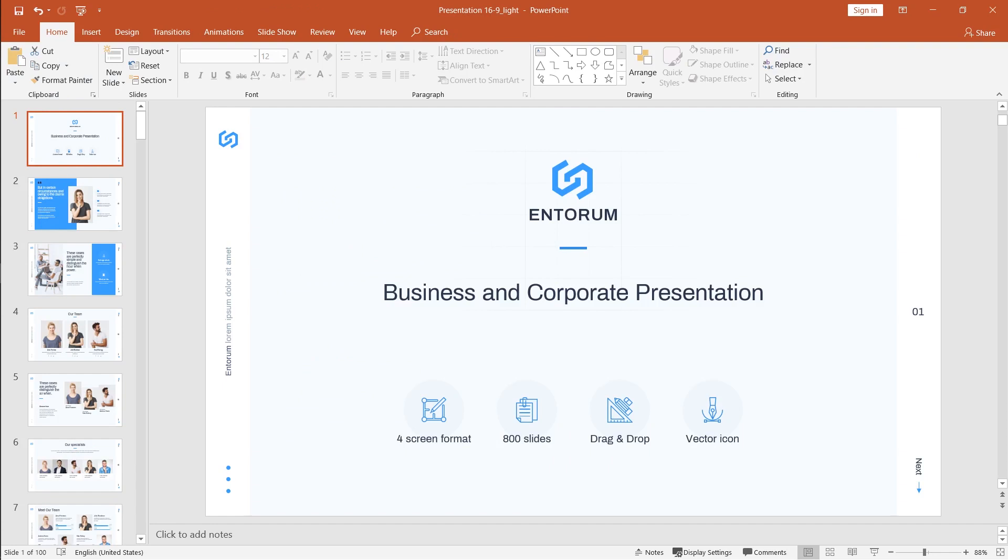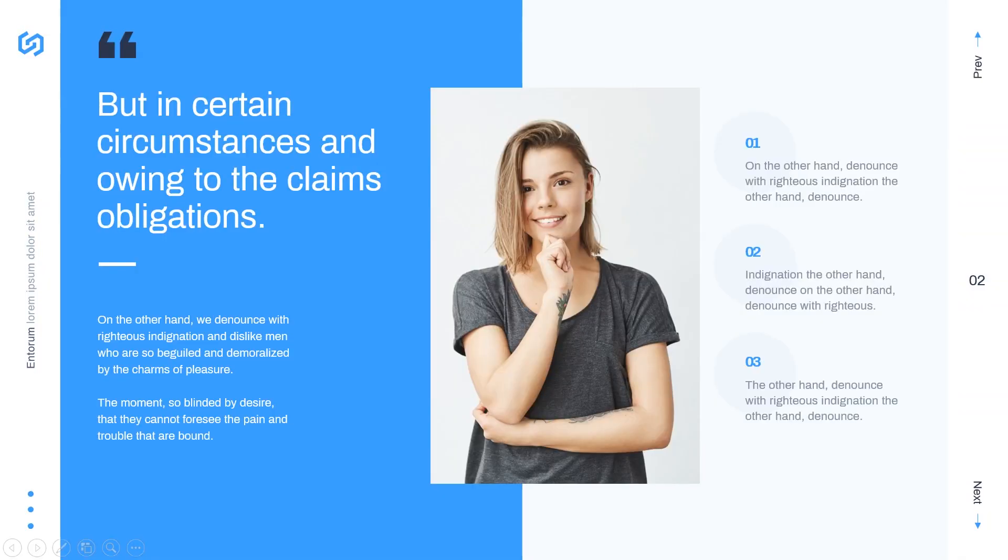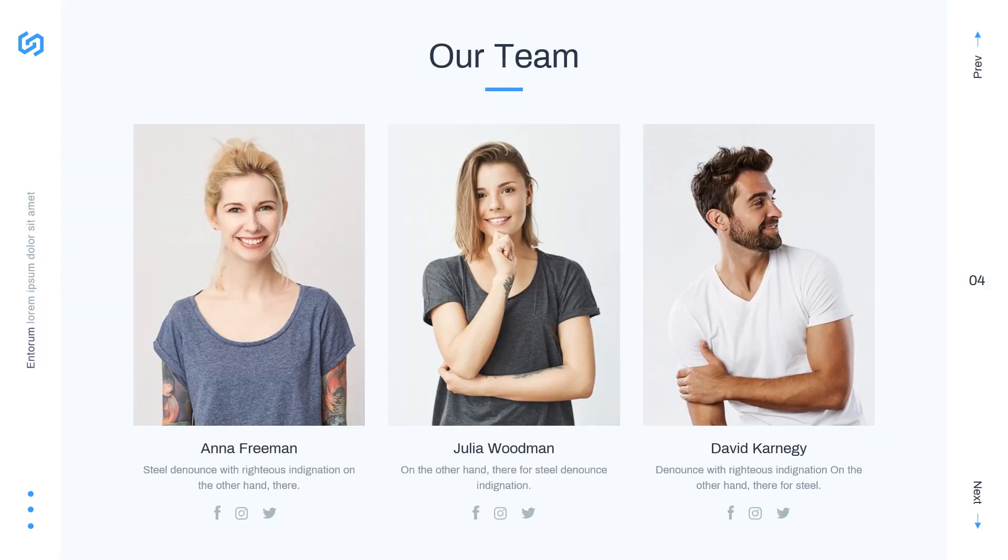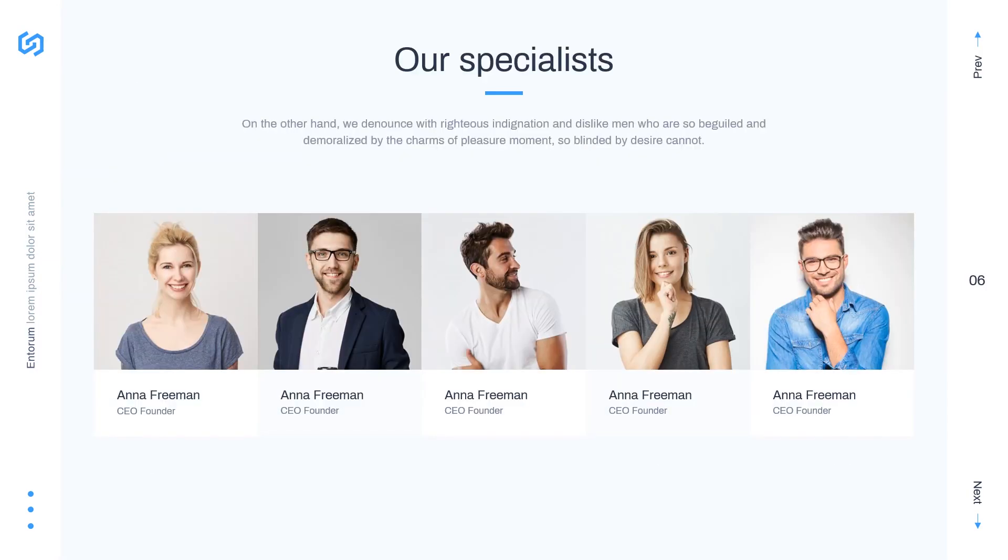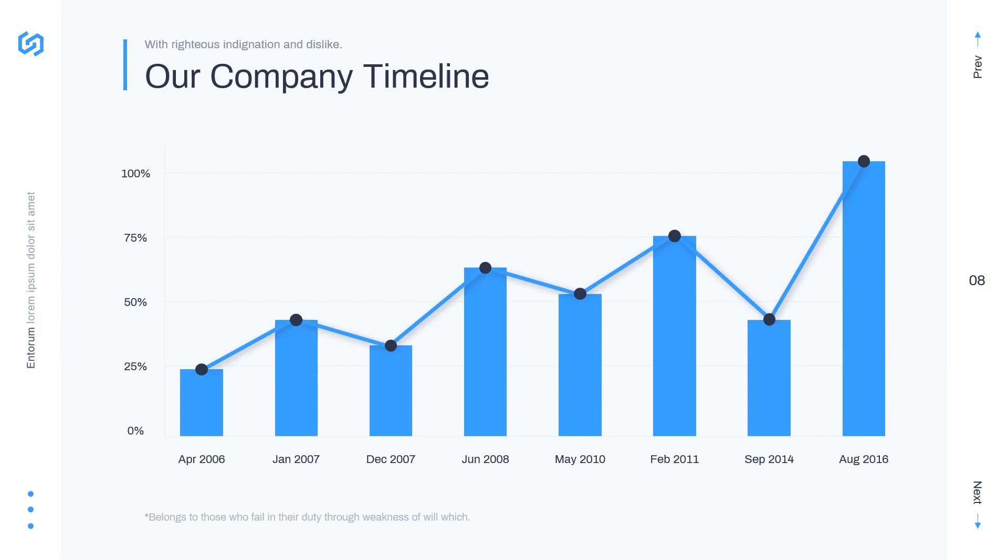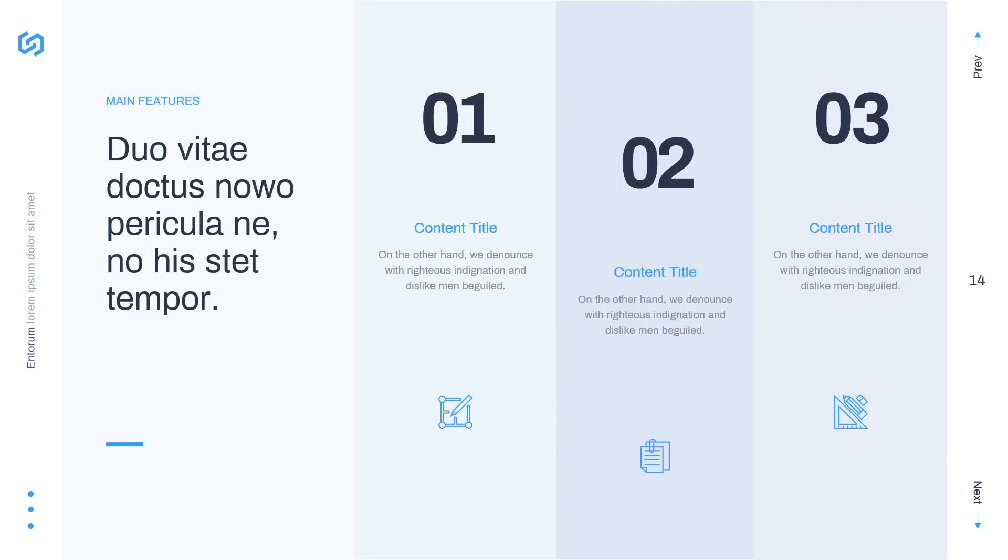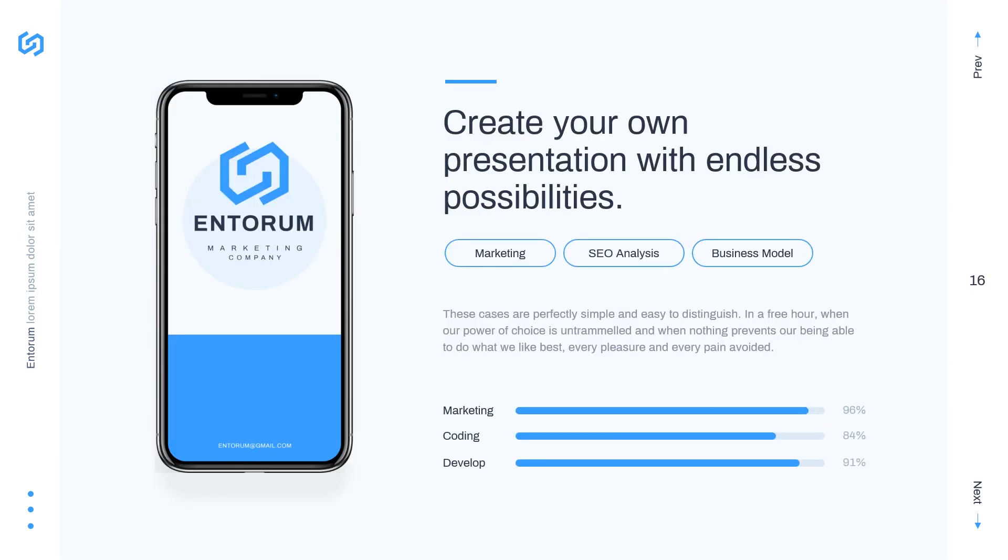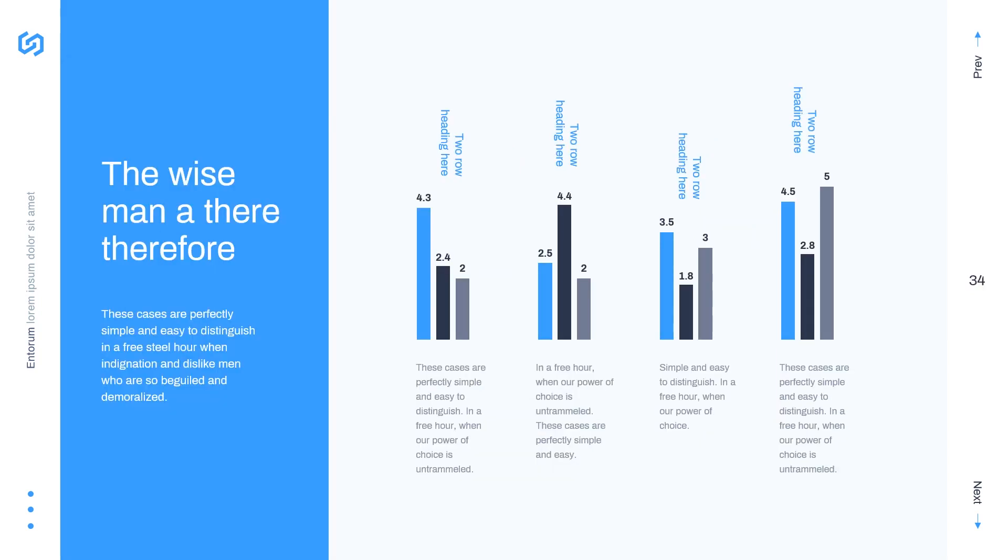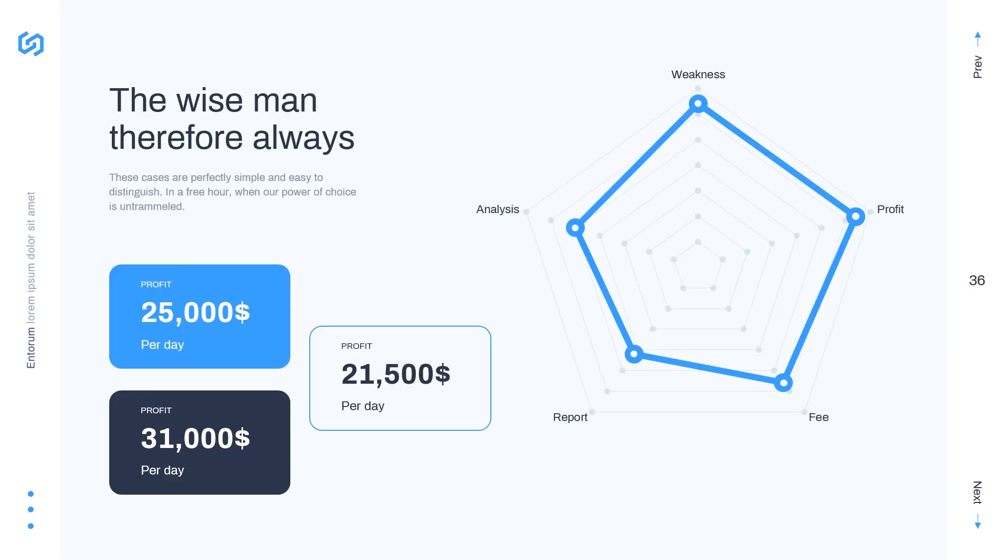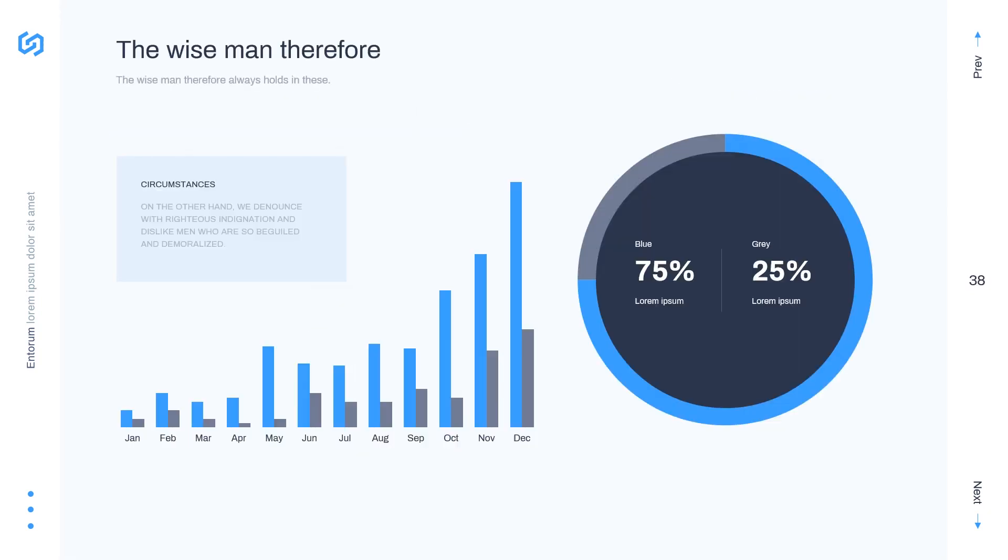So let's jump right to PowerPoint and this is the presentation template that I'm using today. It's called Entorum and this is the template perfect for business and corporate presentations. It features clean and modern design, it has a lot of charts and infographics that were created by professional designers. All of those are editable.